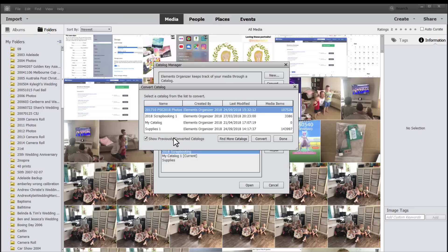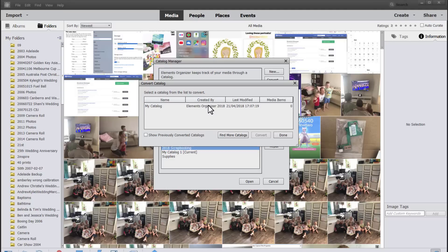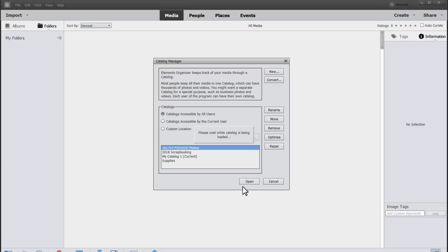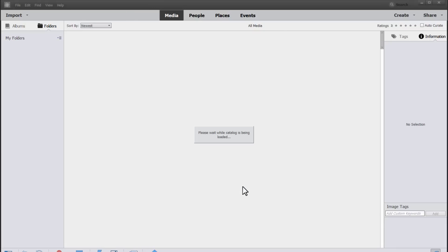It'll hide the ones you've already converted. It renames the old catalog and now your new catalog is ready for you to open and use in Photoshop Elements organizer.